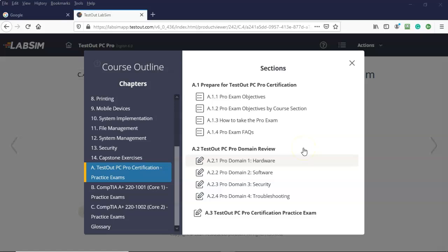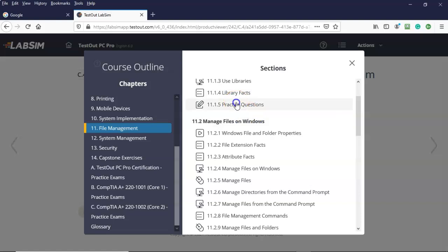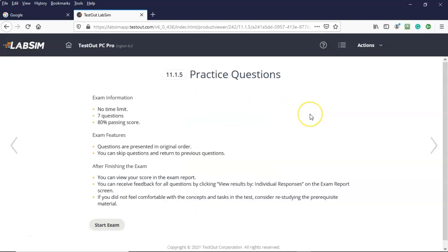So if you want to do well on this TestOut PC Pro certification practice exam and pass it the first time, I highly recommend that at the end of each module where you have those little exams those little quizzes, such as right here. Those are going to be the same questions from the same pool of questions that the PC Pro practice exam is built from.